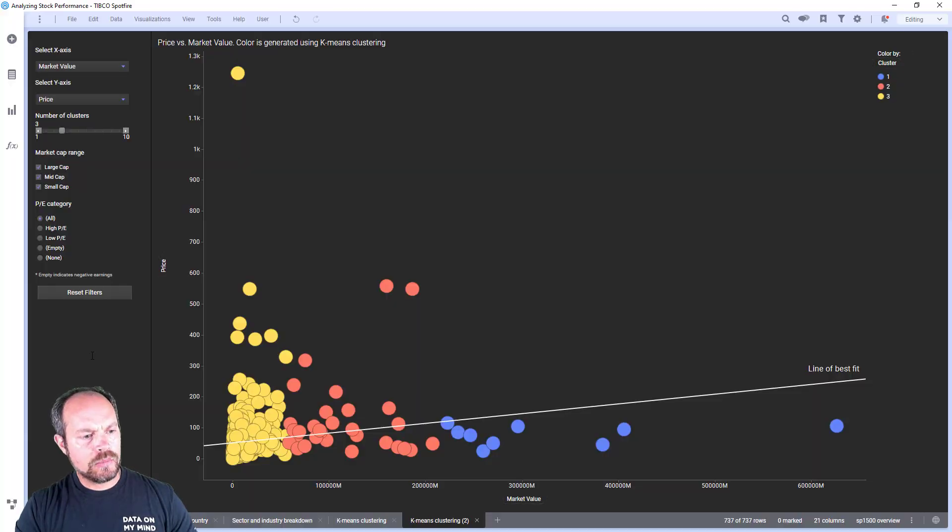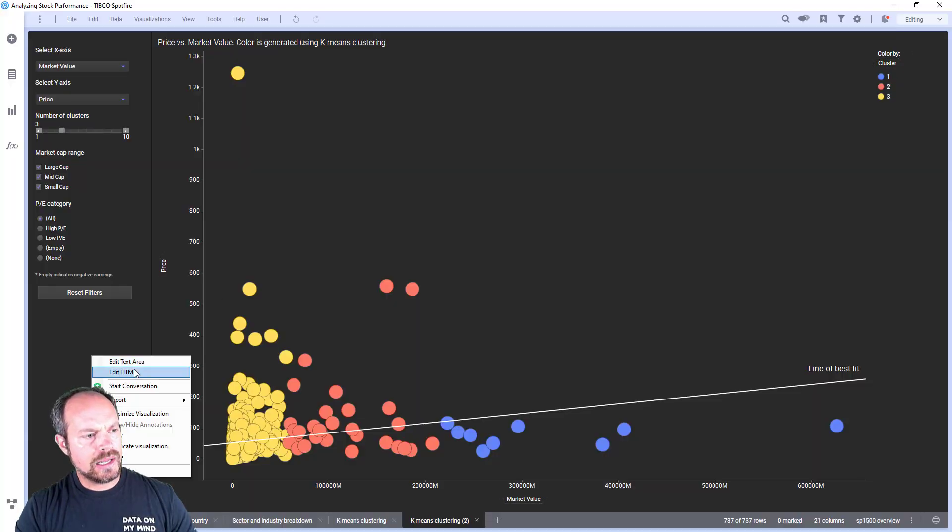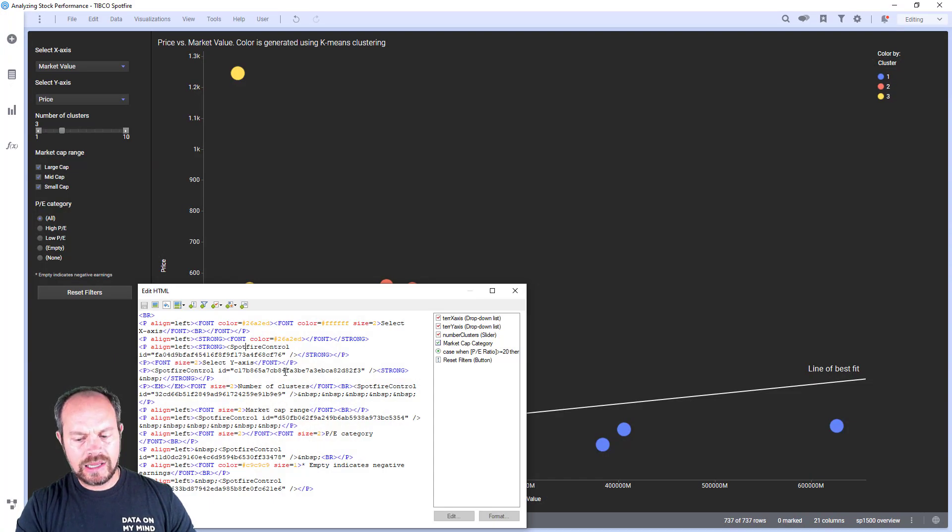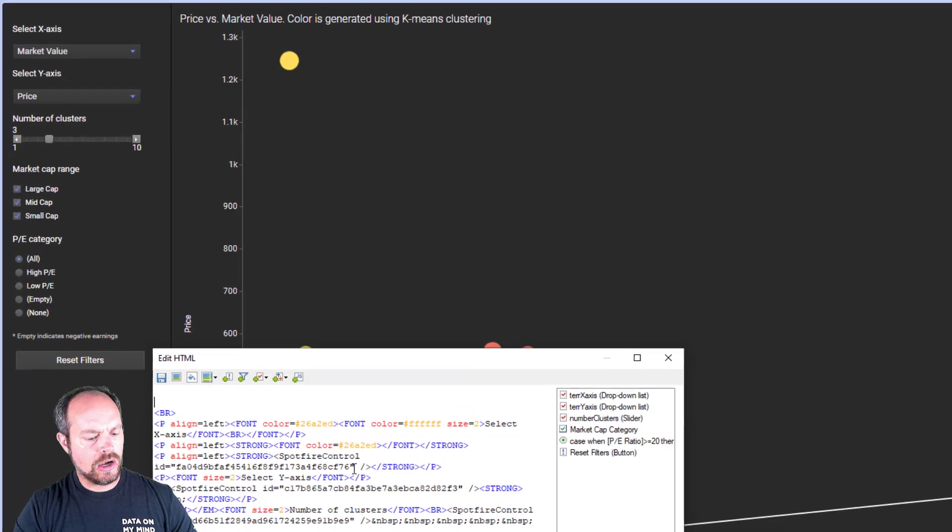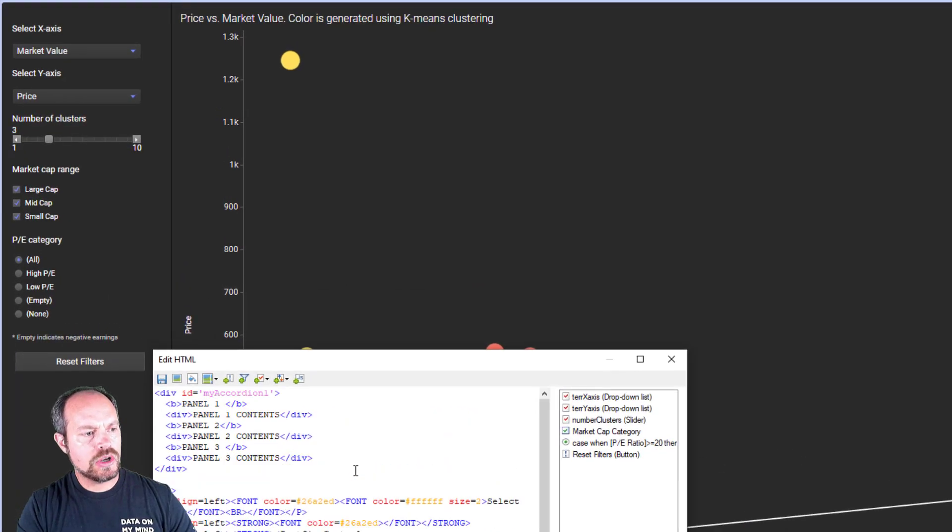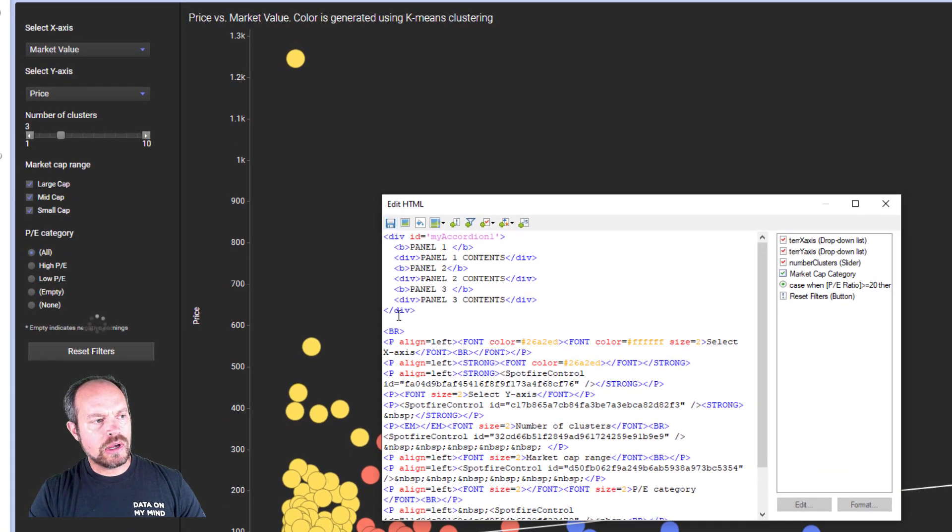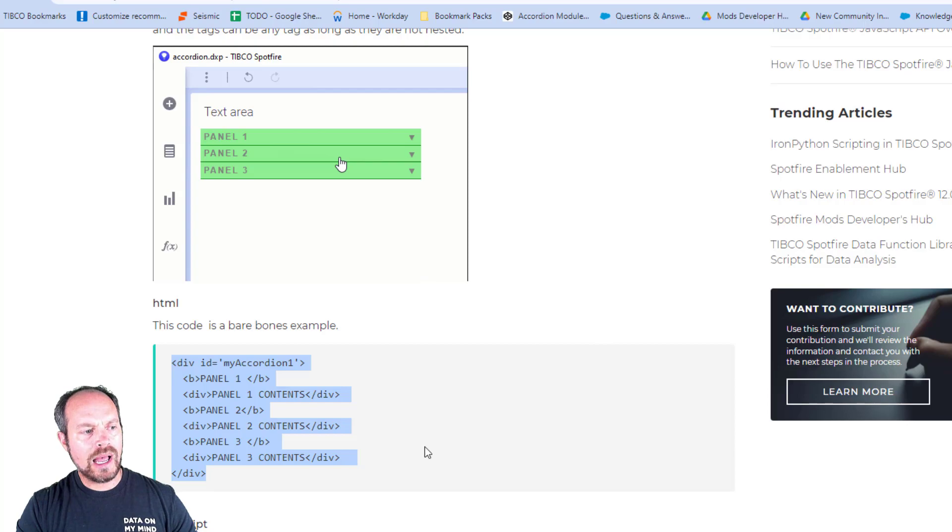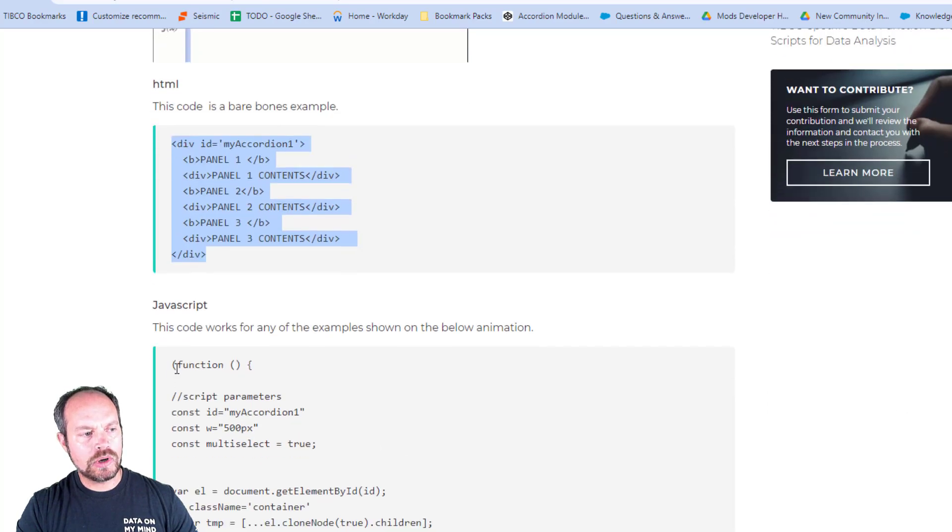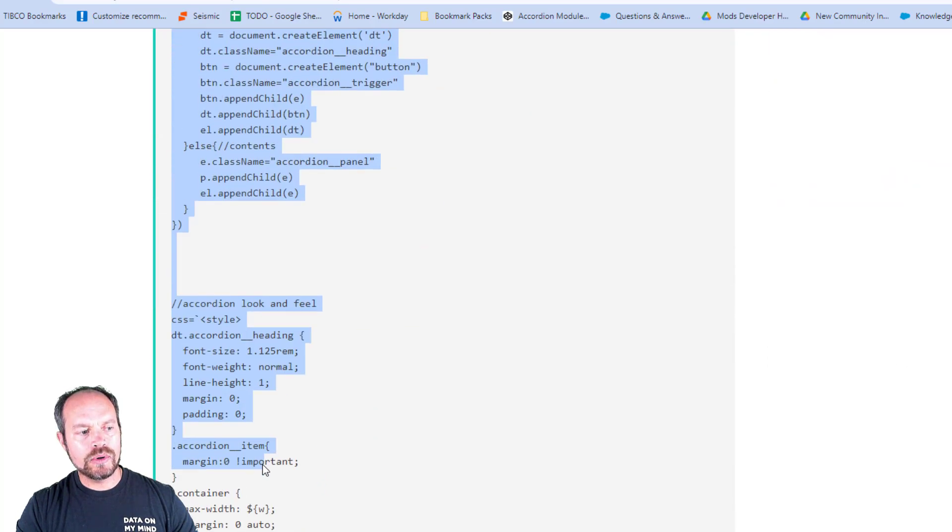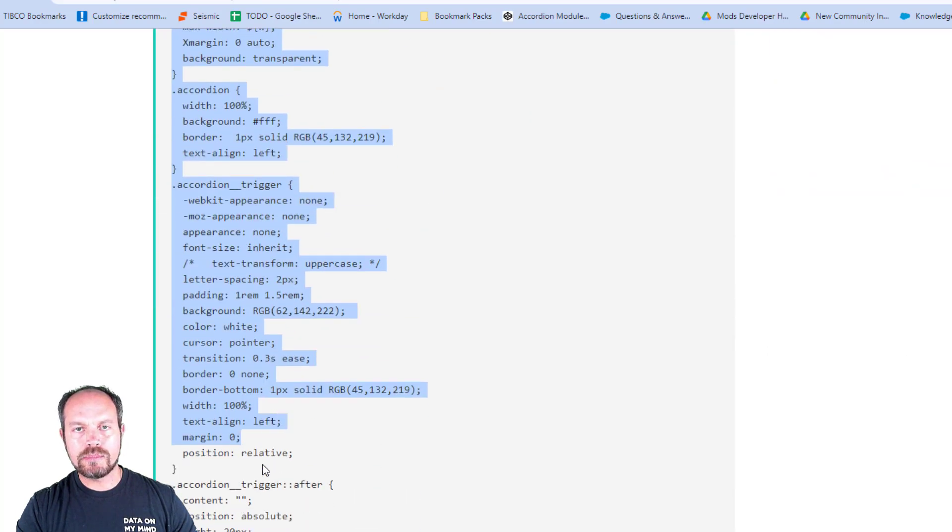Go back to Spotfire. And then I am going to edit this HTML and put that HTML code that I copied from my page right here. Now, if I click save, nothing is going to happen.